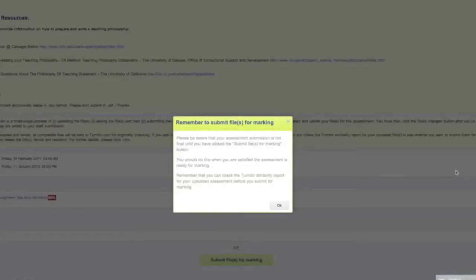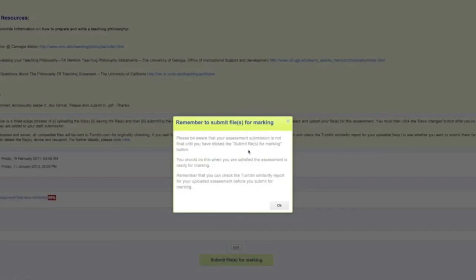Alright, what we've done now is I've just hit refresh on my browser and this is what you see: it's grayed out the background and the front. It's put the pop-up here again reminding you that you need to submit your files. So let's go ahead and click OK.